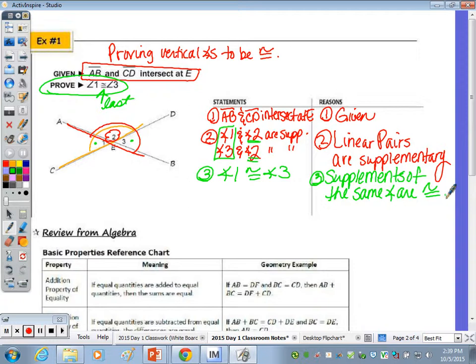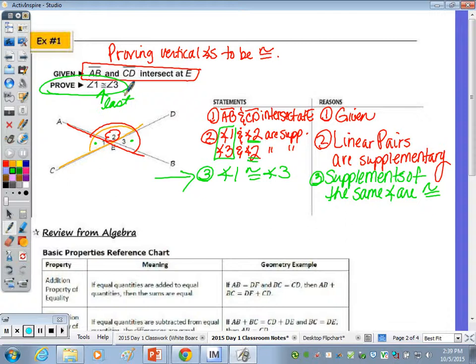We are finished. We're done with statements — our last statement is angle one is congruent to angle three, which is what we were trying to prove. We proved the vertical angle theorem in just three steps. Proofs don't necessarily have to be long.